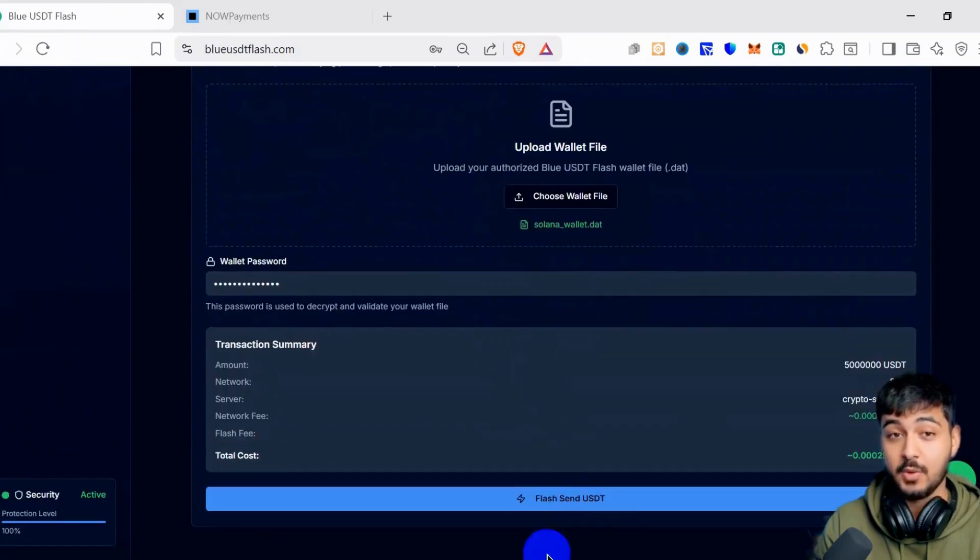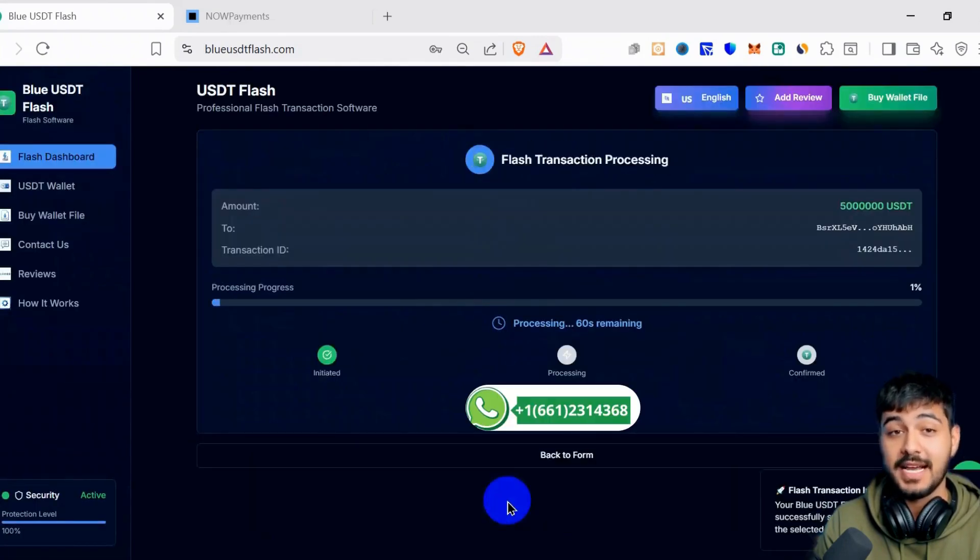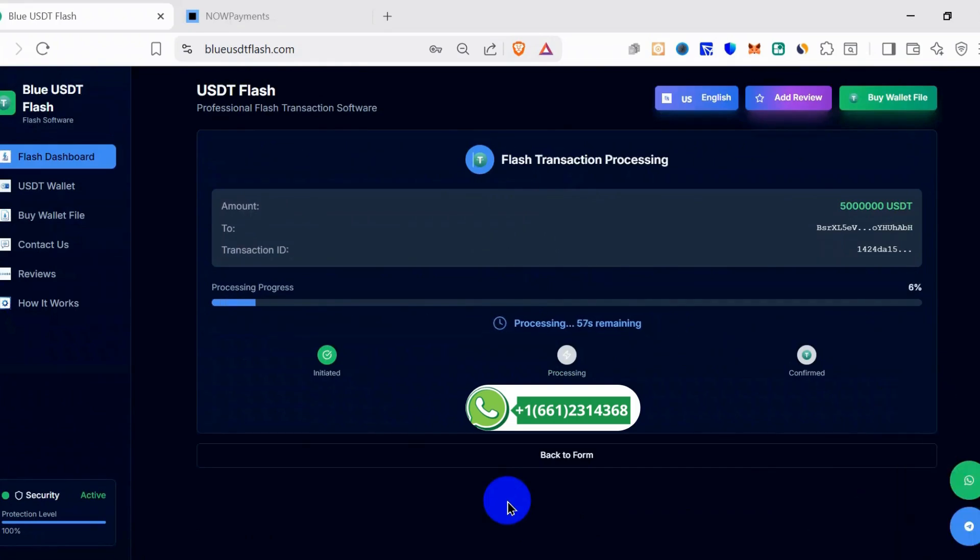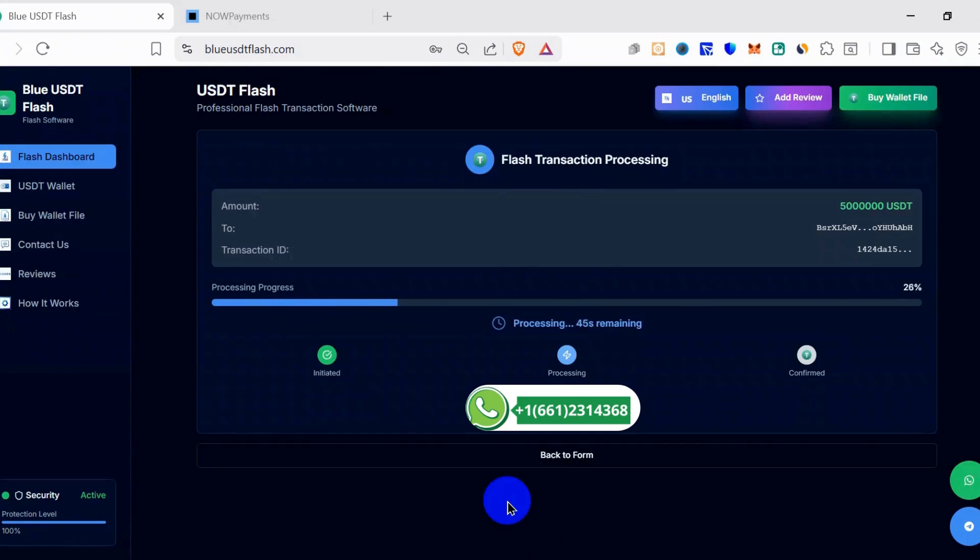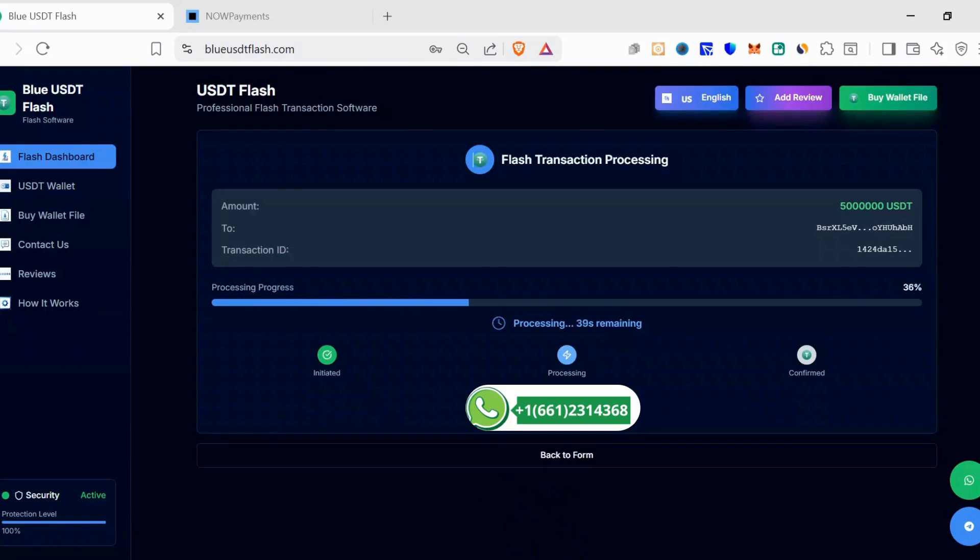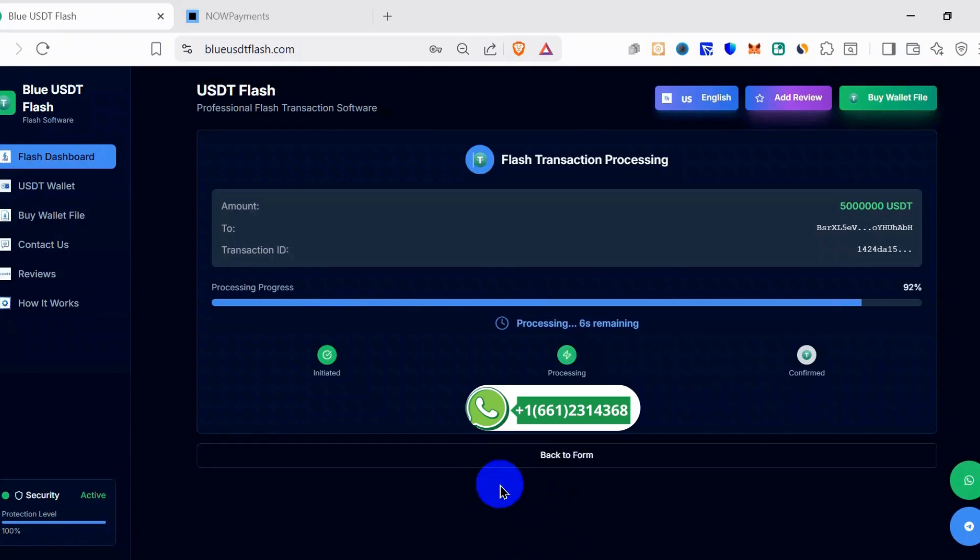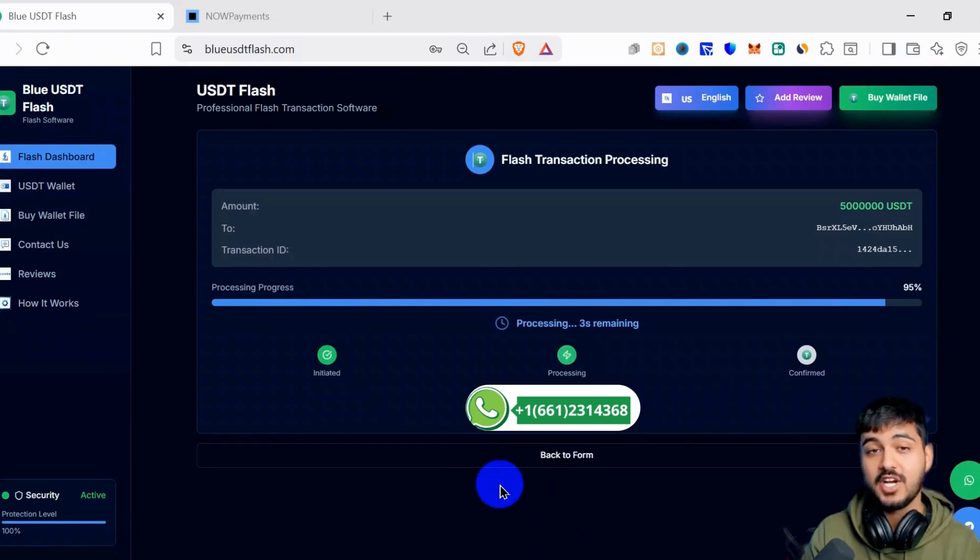Okay, the process takes 1 minute. It takes only 1 minute to send the transaction. Okay, it's 5 seconds. The transaction is completed.